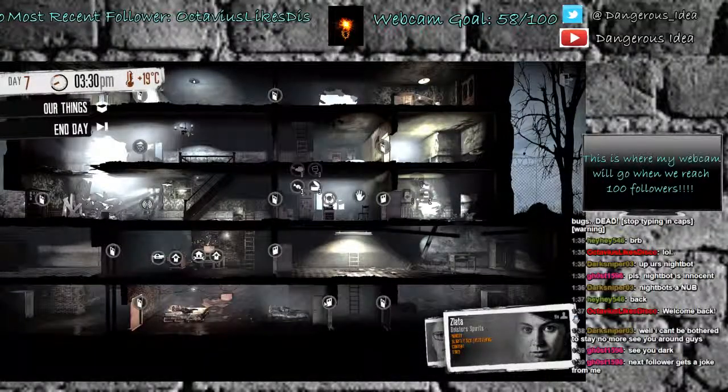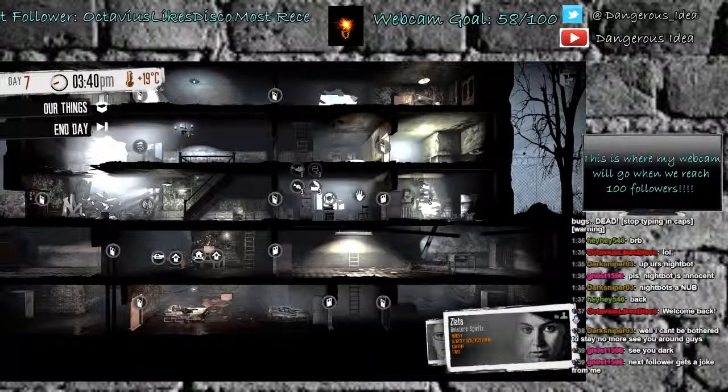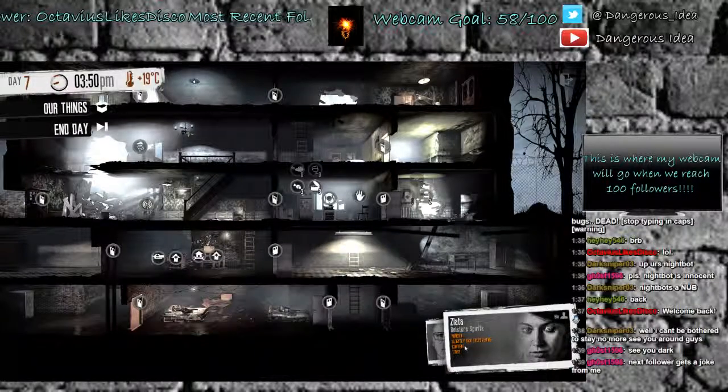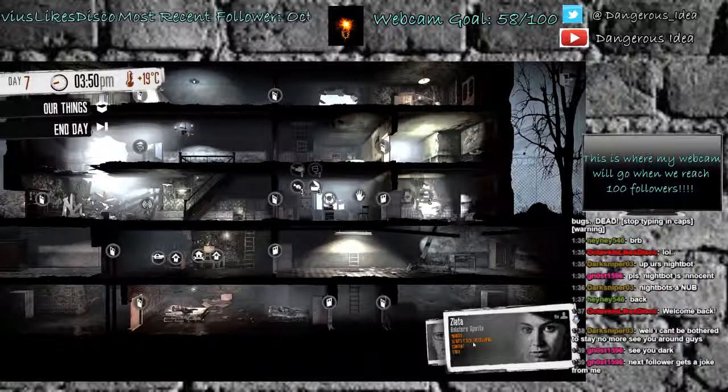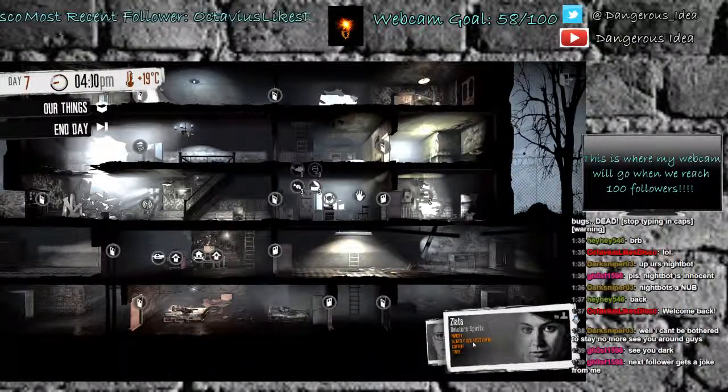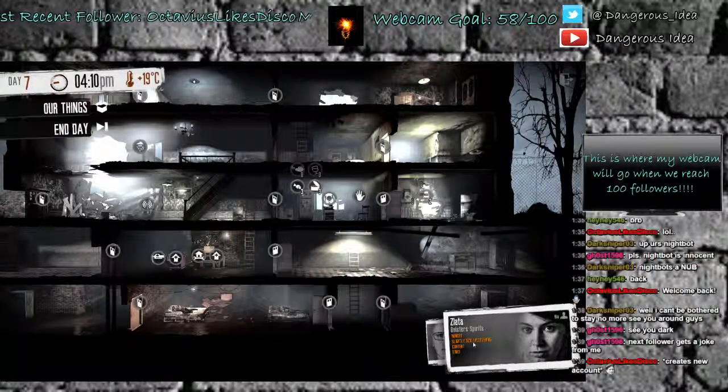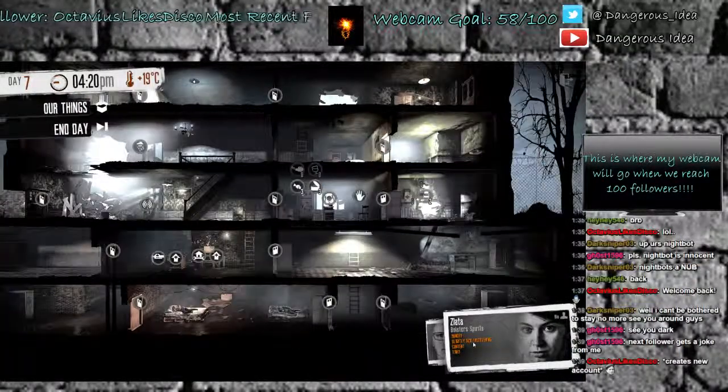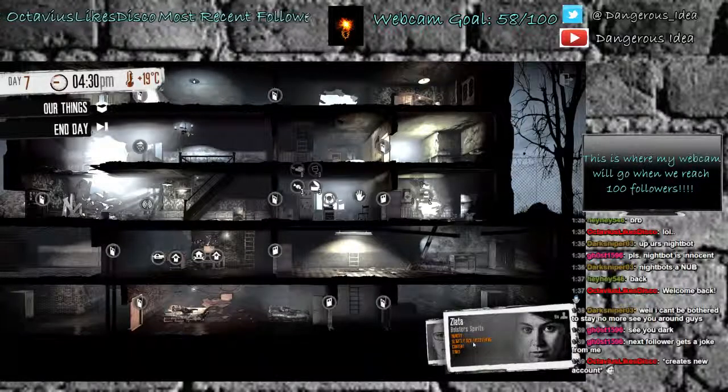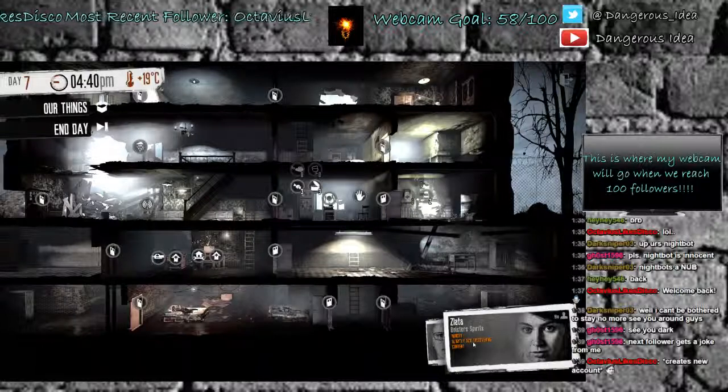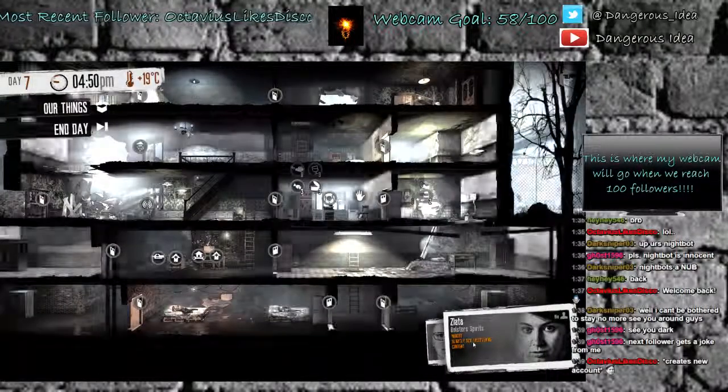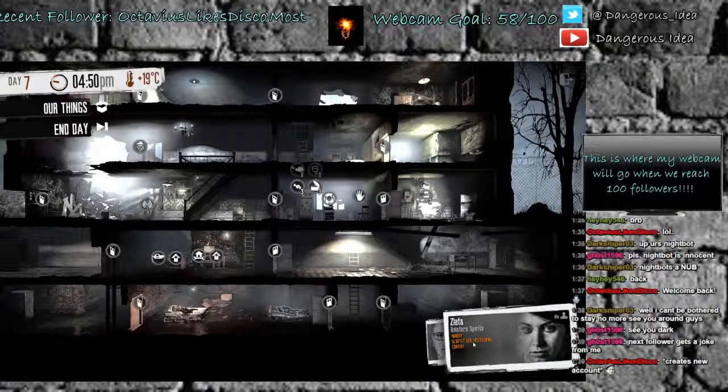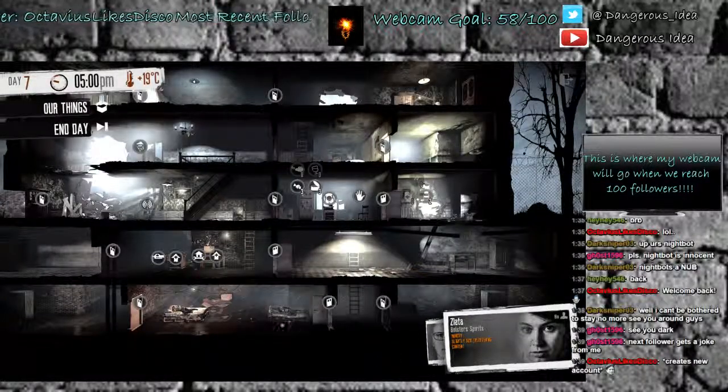Next follower gets a joke from you. 3:30. Temperature's still holding pretty well, so that's good. Zelita is content still. I'm kind of surprised. I'm not sure why she's content. We haven't really done anything else, I guess. She must still be happy from saving that girl. Creates a new account. If Octavius wants a joke that bad, Ghost, you might just go ahead and give him a joke.